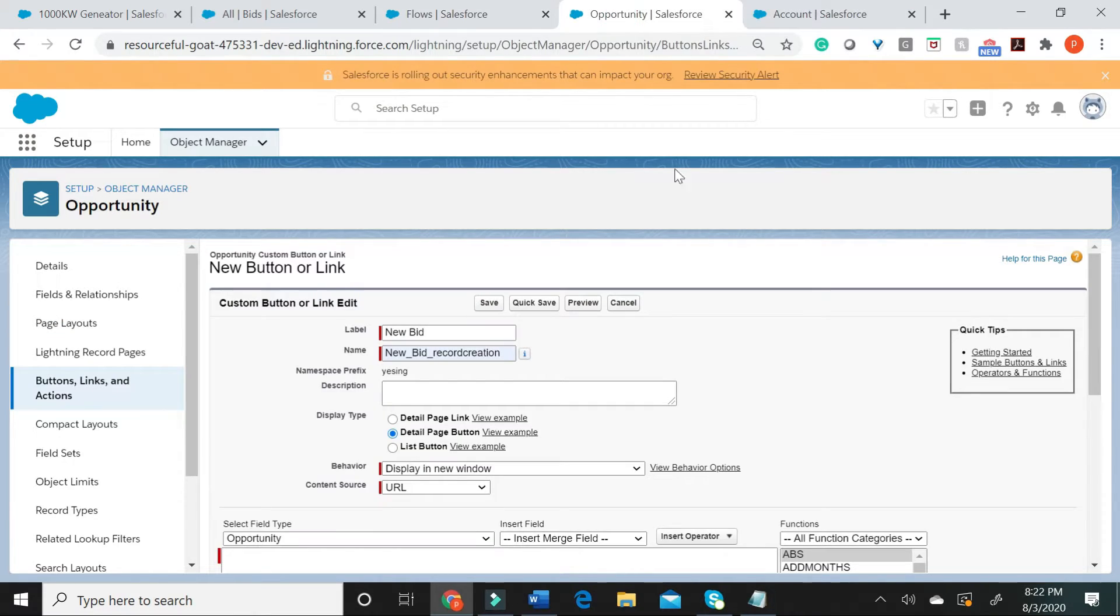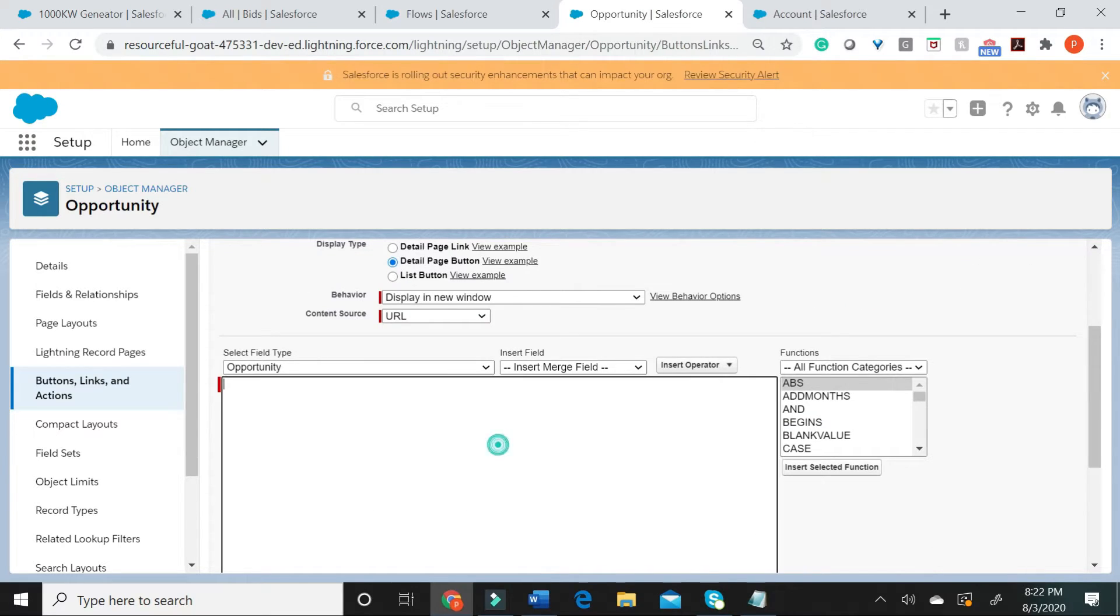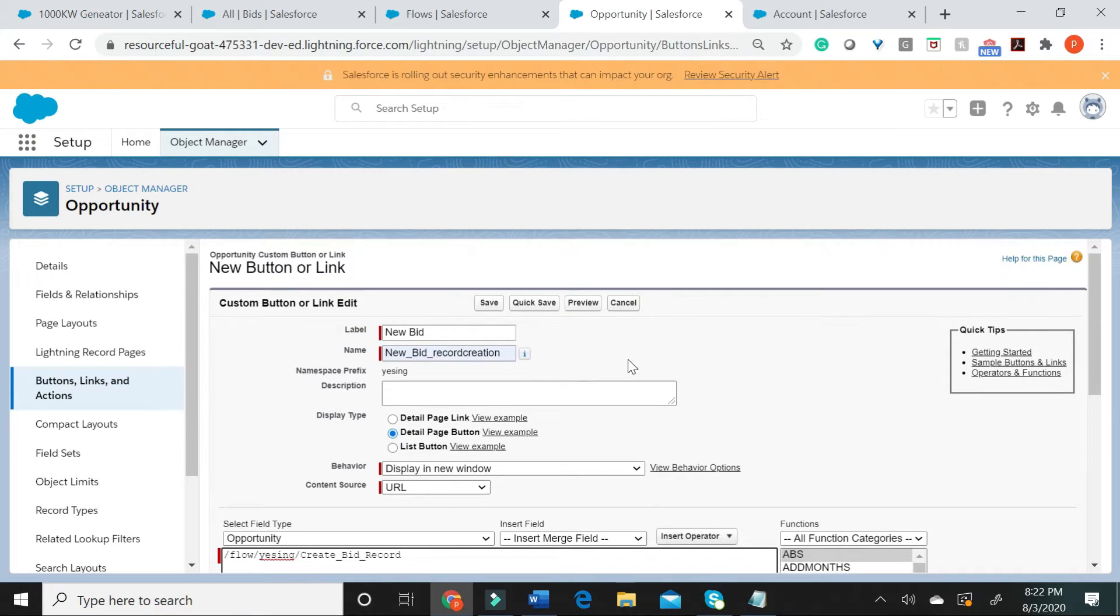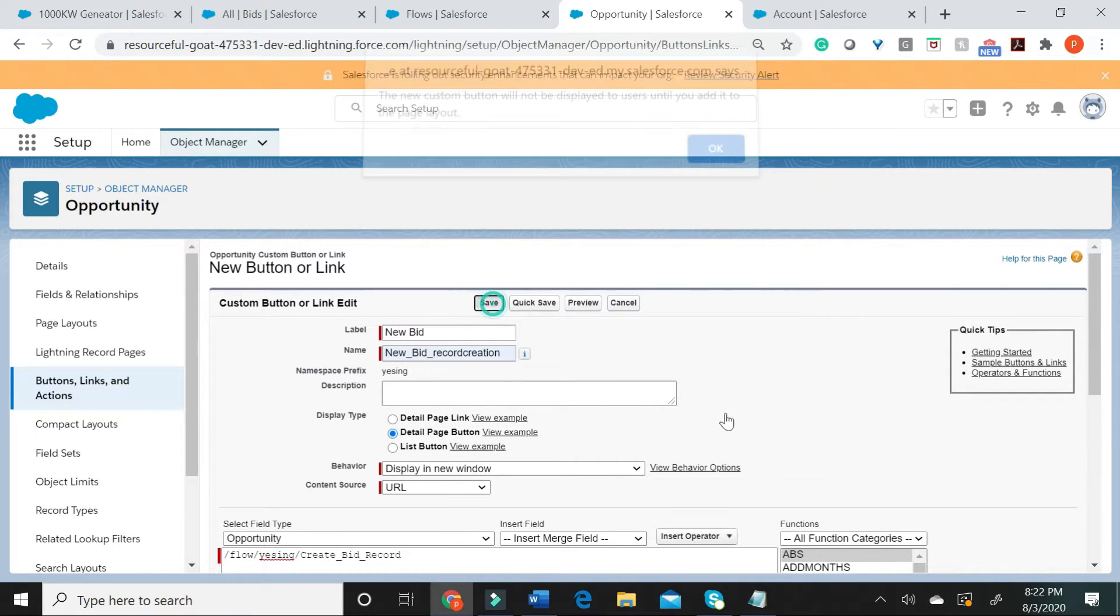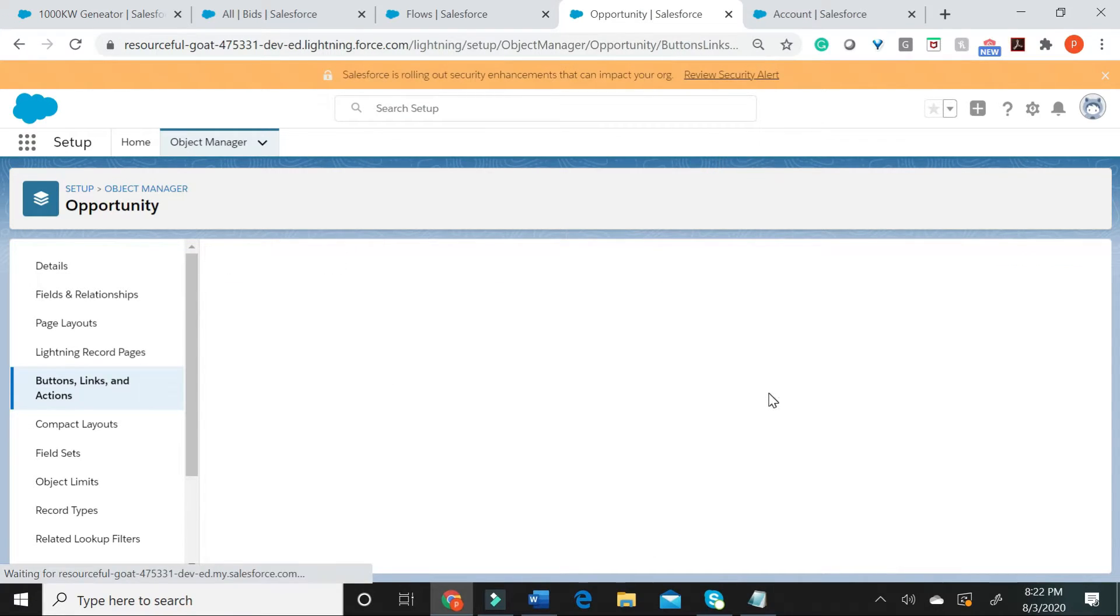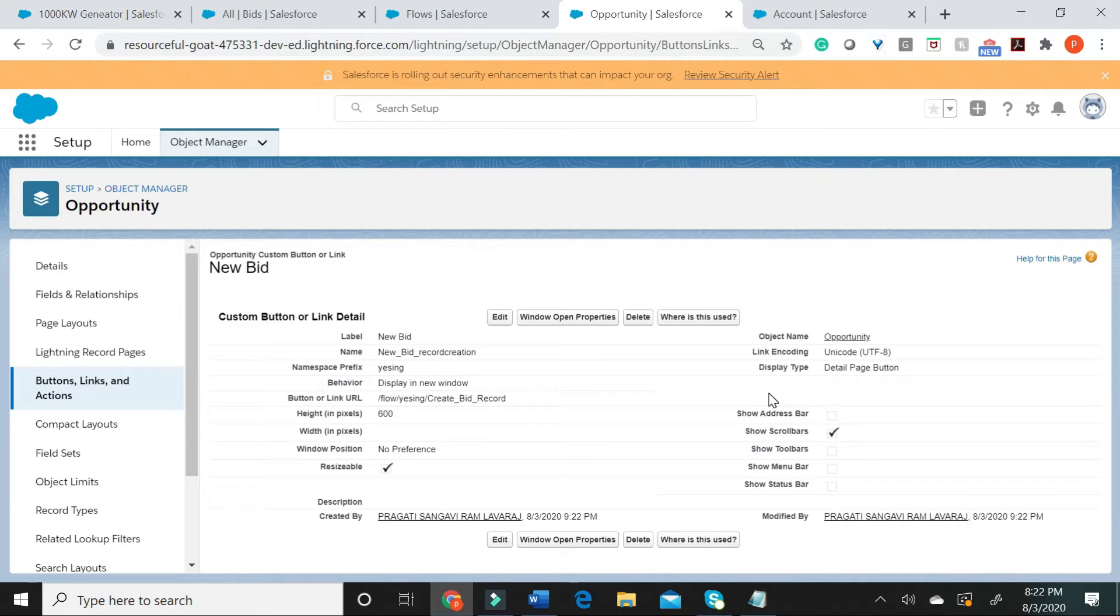Let us now go back here. Let me now go ahead and place the flow URL right here. I have chosen detail page button and I am going to save this. Now, we have to edit the opportunity page layout to display this button.